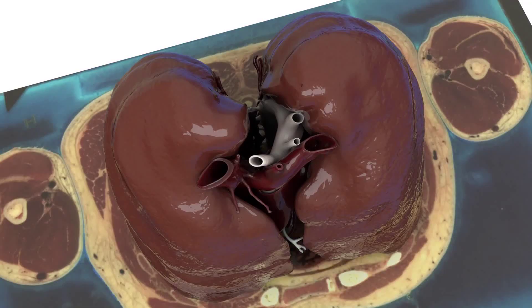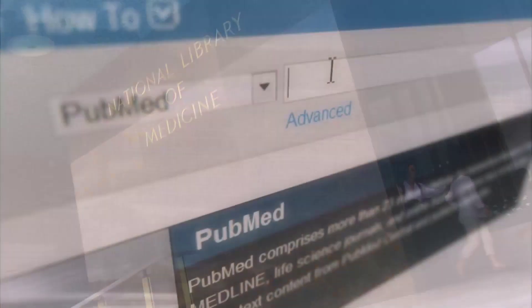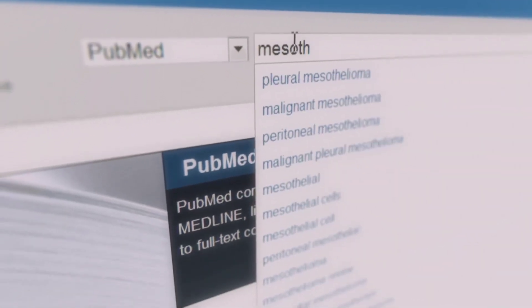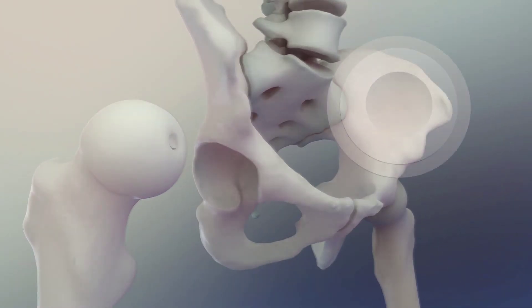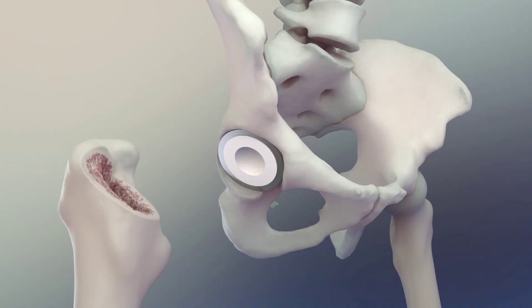Jeremy Swan, Biomedical Communication Specialist, NIH: Everybody goes to NLM for information — written formats like PubMed and searching abstracts — but what is really needed in the scientific community today is visual information to help support their needs to communicate their science.